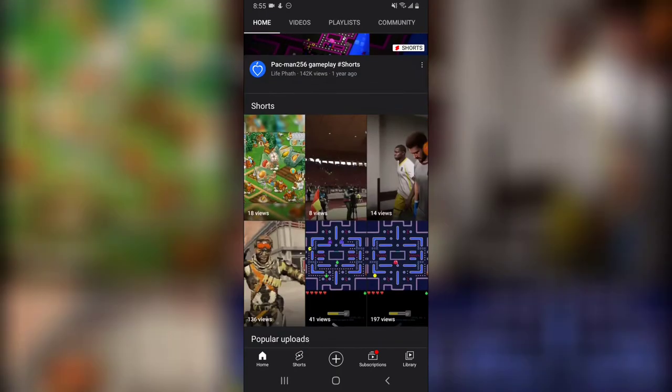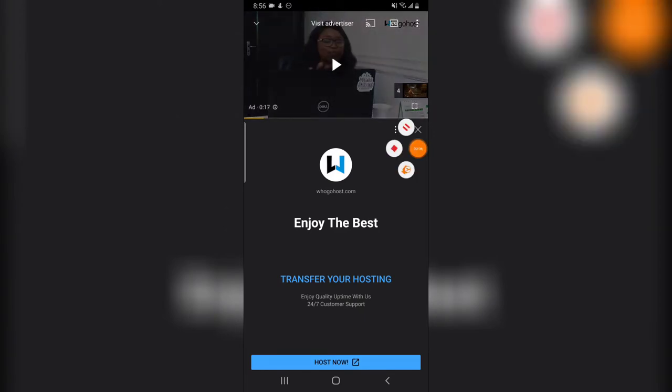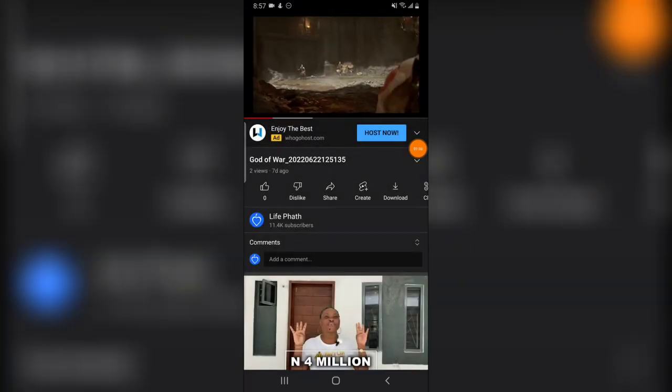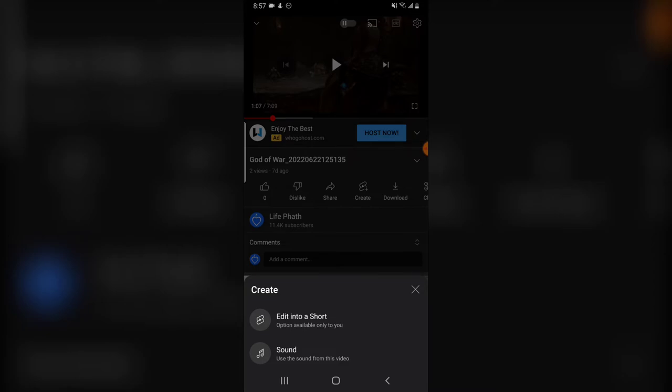So if that is what you want to do, it's as simple as this: all you need to do is go over to an existing video you have uploaded to your channel. I'm going to click on this God of War video. So this is the video playing right now. To create a Short out of this video, you'll notice right there where it has the Short icon with a create button next to it. Click on that and you'll see two different options: 'Use sound from the video' and 'Edit into a Short.'